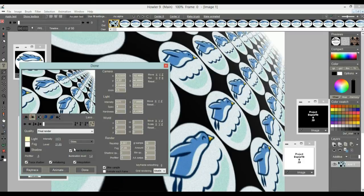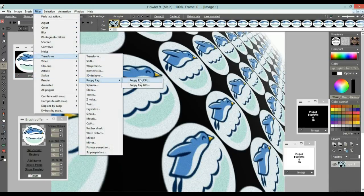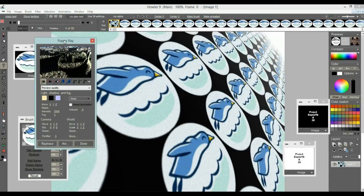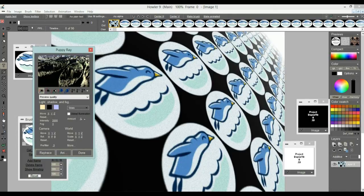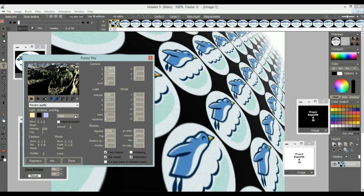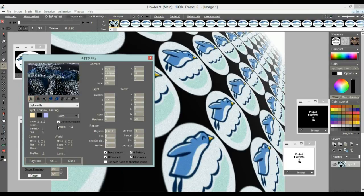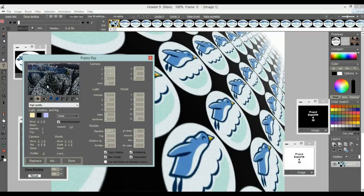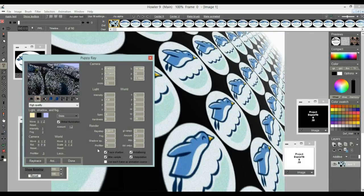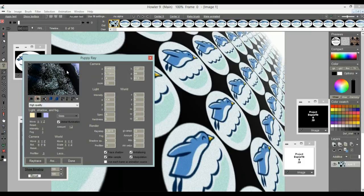You can also use the non-GPU, CPU version of Puppy Ray — go to Transform > Puppy Ray CPU. It does very similar things with a slightly smaller interface preview. There's an option to see more; it's a slightly different layout but most of the same options. It's not sharing data between the GPU and CPU version — that could be an interesting feature for a future expansion — so you'll need to find those same parameters again.